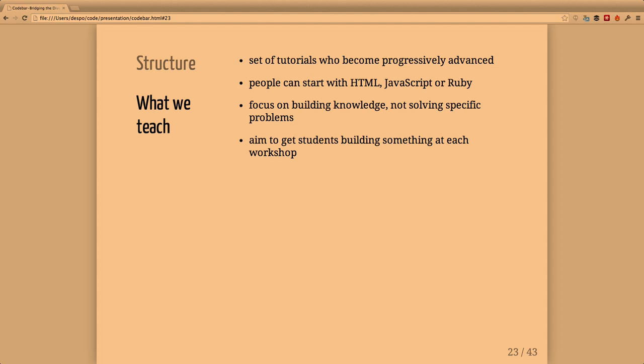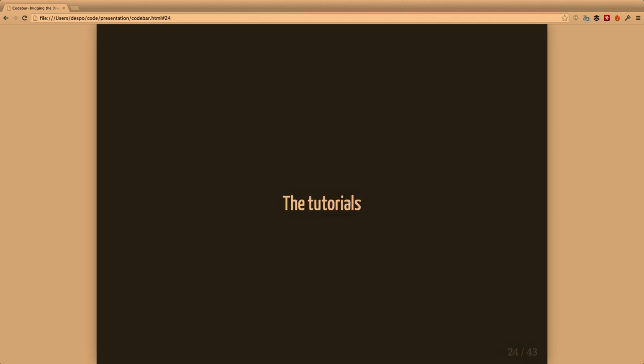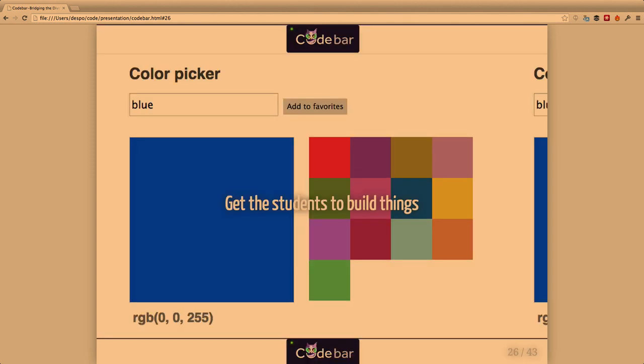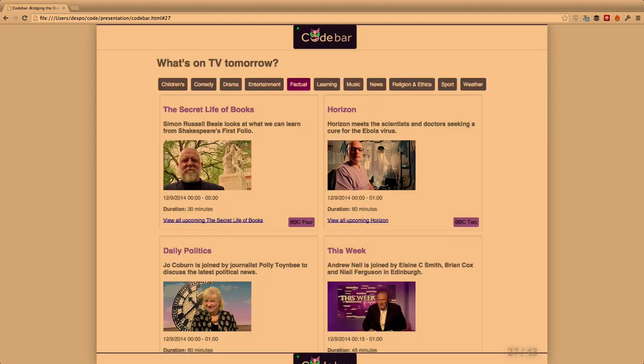Our goal is to build knowledge and not to solve specific problems, so in general we discourage people who come with a very specific problem and just need somebody to help them get through it. We're not there to build anyone's product but to give them the skills to do it on their own. As part of the tutorials we aim to get students building things. The tutorials explain concepts, give background information, show examples, and ultimately get students working on things. For example, in one JavaScript tutorial people build a color picker or interact with BBC's API.